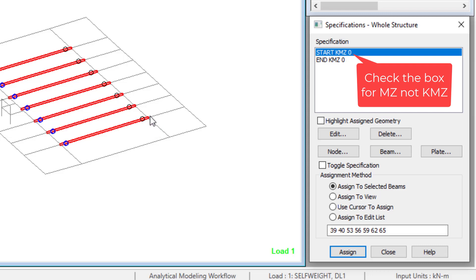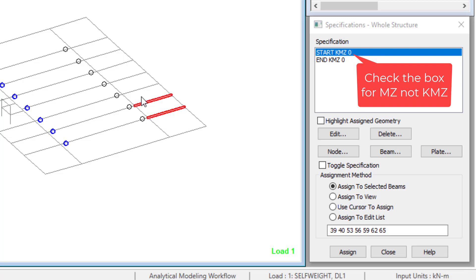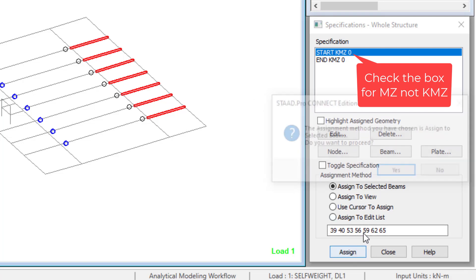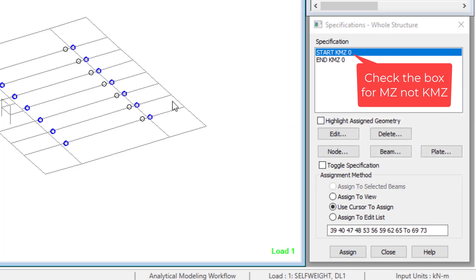For the other beams, I also assign the release at the other end. Let me select all of them and click Assign.